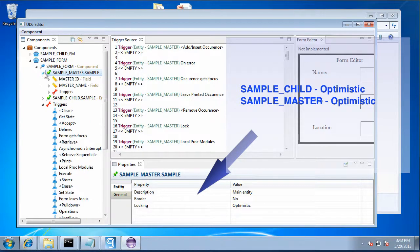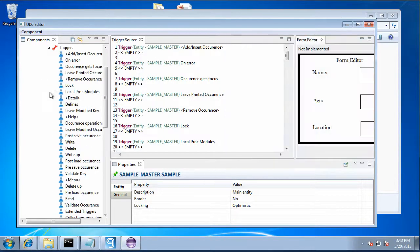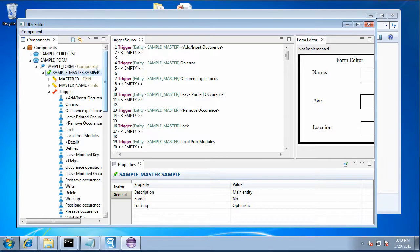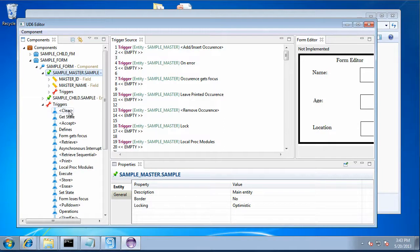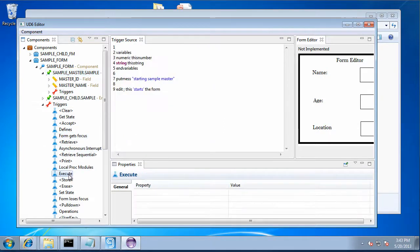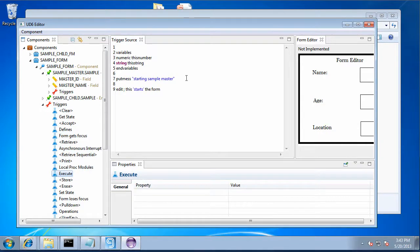And we can see there that the model definitions are being read. Now if we open up the execute trigger, we can see the changes that we made in there as well.